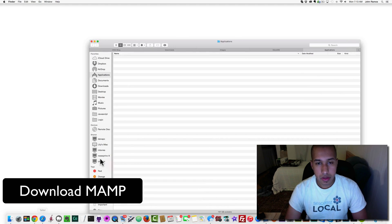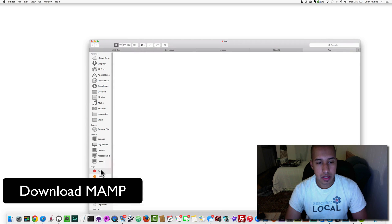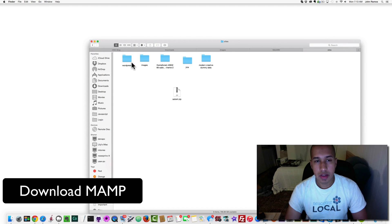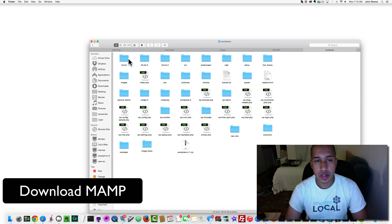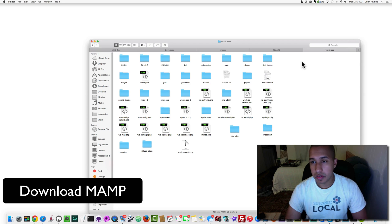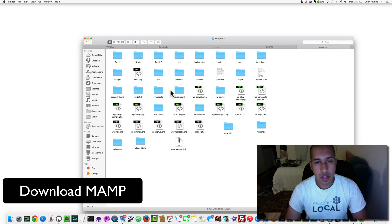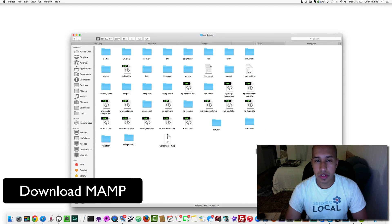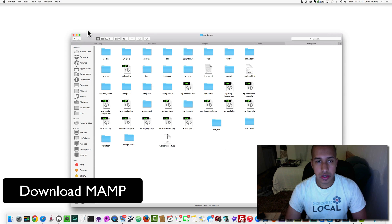Any folder inside that WordPress folder is where my localhost is going to look. Inside I have all these other folders — these are local sites I've built on my computer. They have different names; some are experiments, some are actual websites I've built and transferred to a live web server. You could call this my localhost folder.